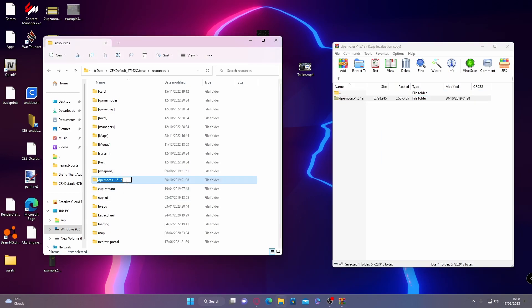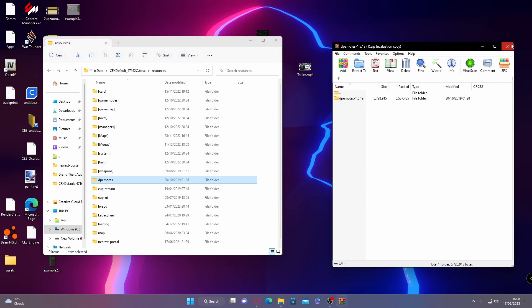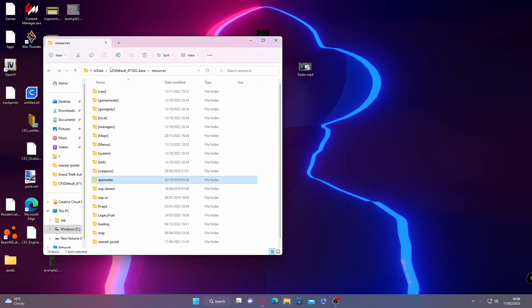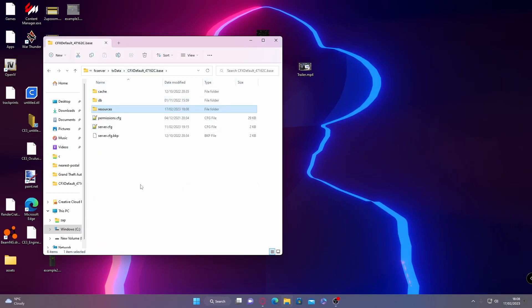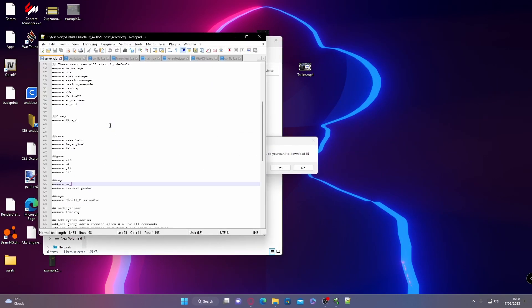From here, you're going to want to rename it. Delete everything up until DP emotes, so all you're left with is DP emotes. Then copy the DP emotes name. You can now close the download. Go to CFX default folder and open up your server.cfg.